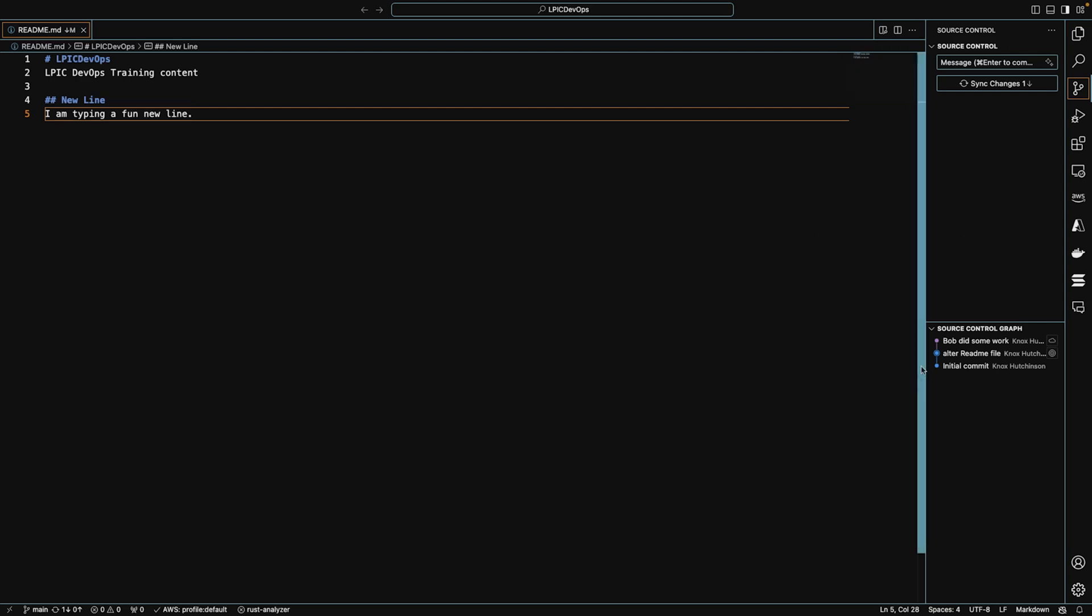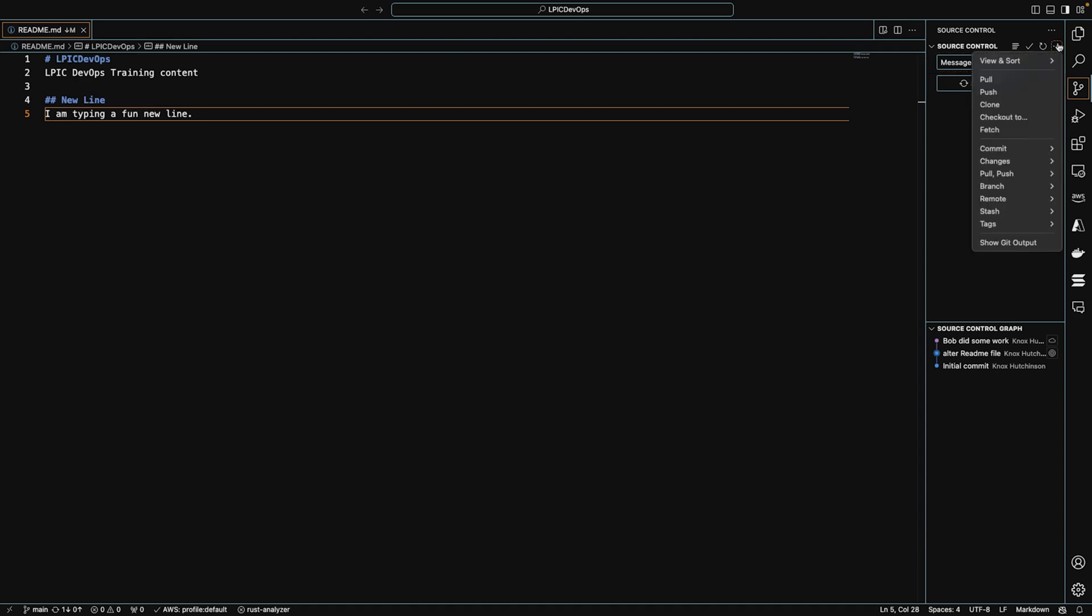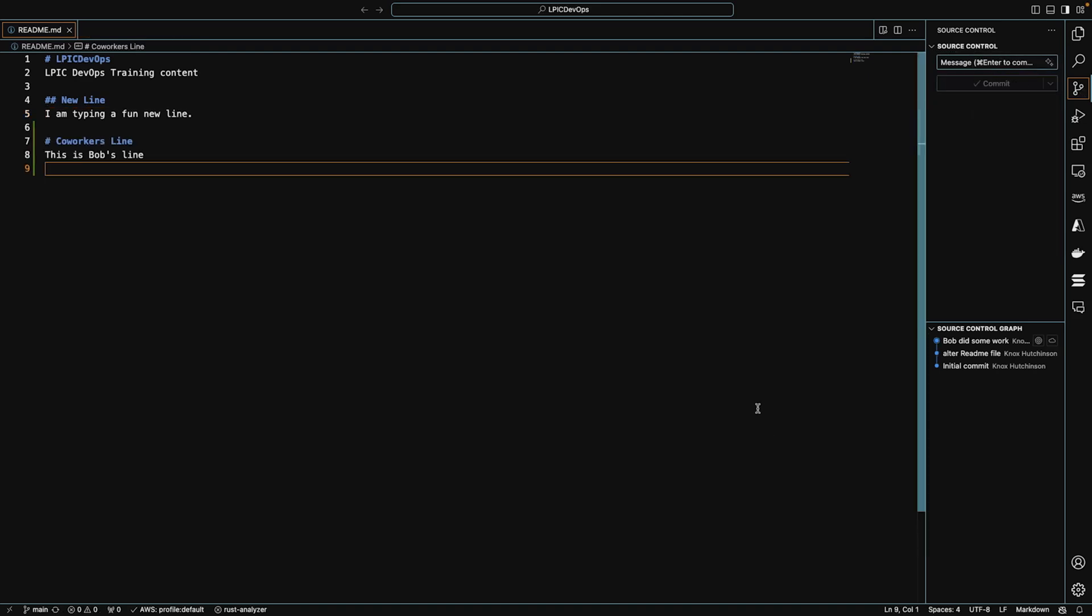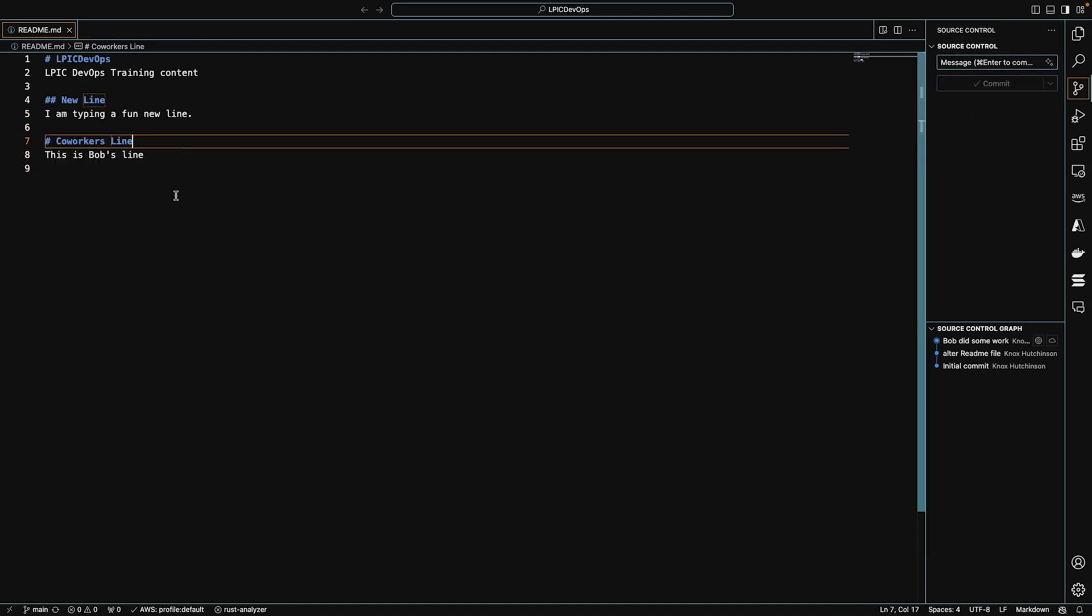So when I want to get this change now on my local computer, I can either click the sync changes button or I can do a pull. Obviously, if we did a push before to push our commits up into GitHub, when we want to get new commits down from GitHub, we're going to pull them down. So I'll click pull right here. And now my local computer shows the new coworkers line.